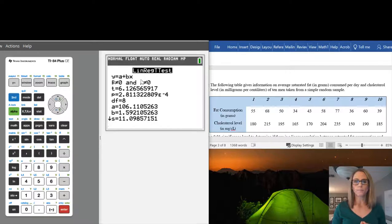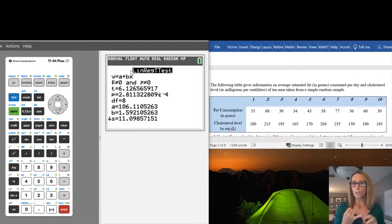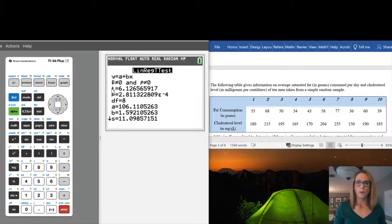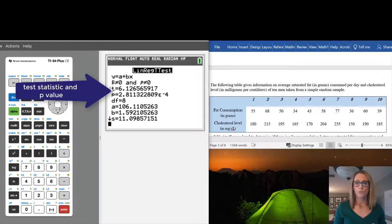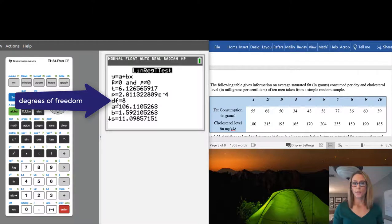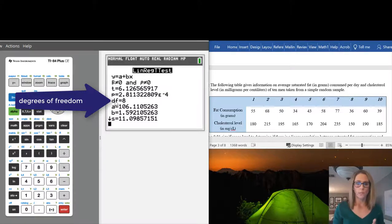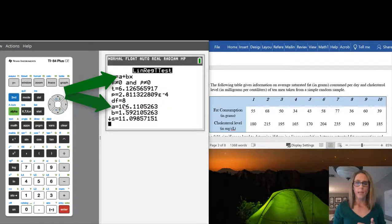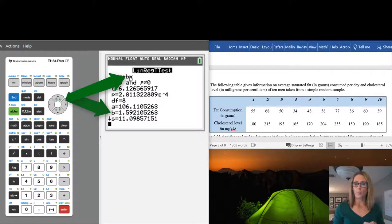We get quite a few values here. At the top you're given the form for the best fit line: y = a + bx. There is a test statistic as well as a p-value — if you're using the p-value method, those values are needed for your hypothesis test. Next is the degrees of freedom, which is simply the number of data values minus 2: 10 people minus 2 gives you 8. Then you see a and b, which are the values that go into the regression equation.